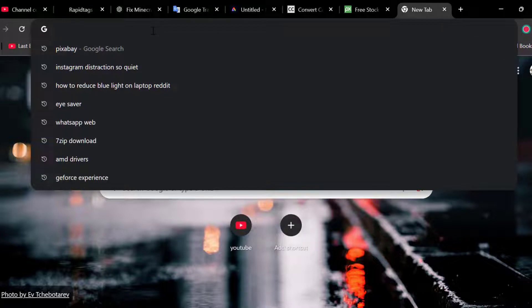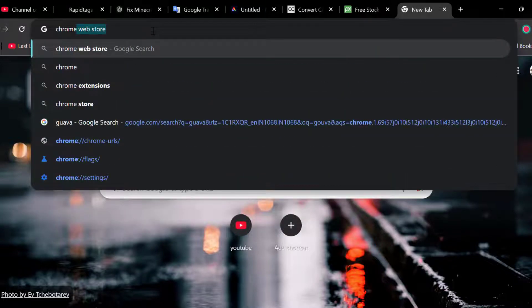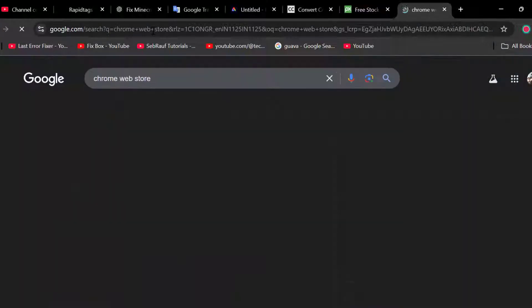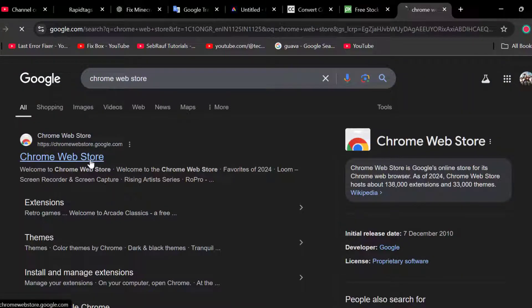Go to search and type Chrome App Store, then press Enter. Select the first link.